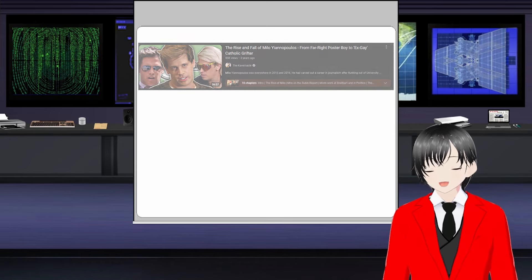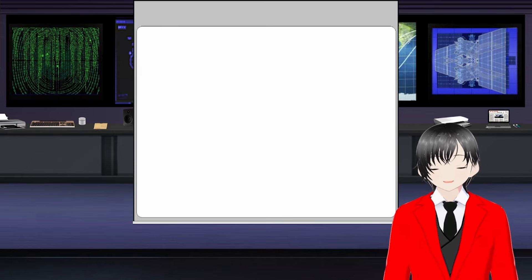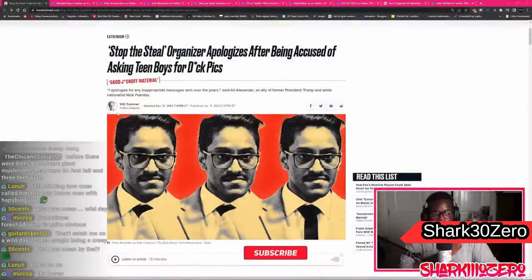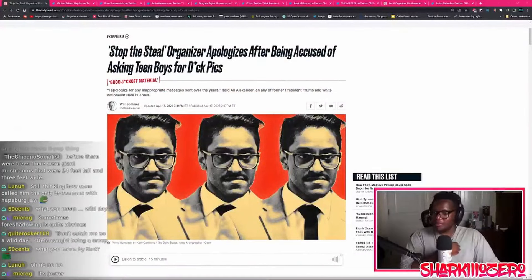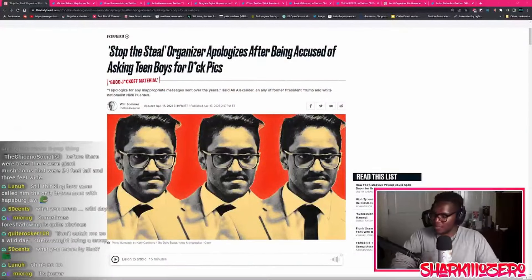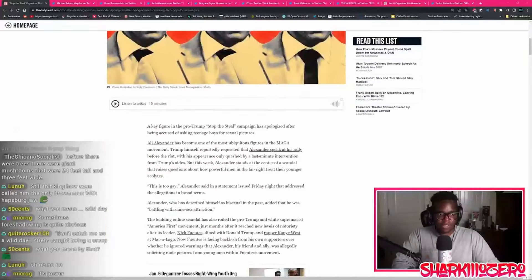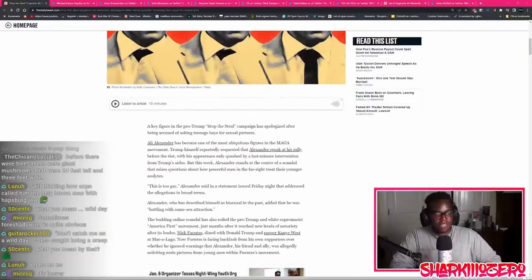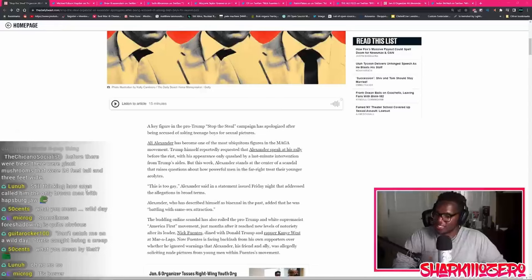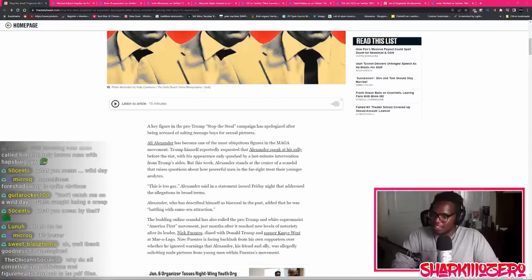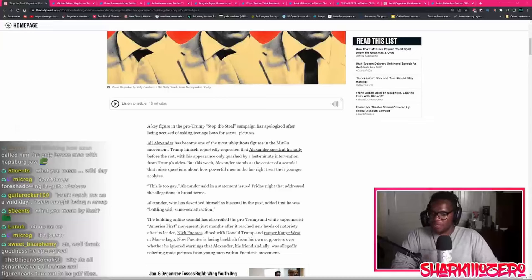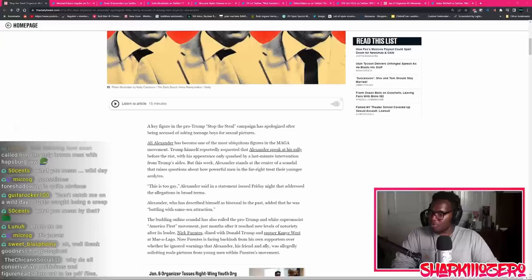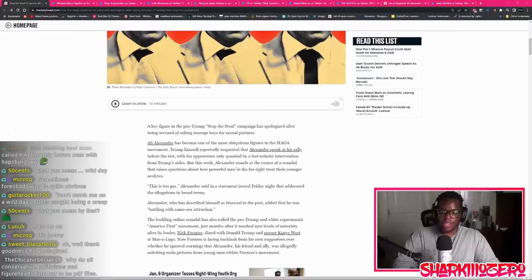He also had Ali Alexander on, the Stop the Steal organizer who apologized after being accused of asking teen boys for sexual pictures. You think when he comes back he's going to be doing one of those YouTuber 'I'm sorry' videos, sitting in his room near the ottoman with his dog, crying?